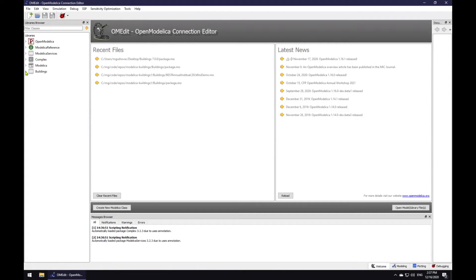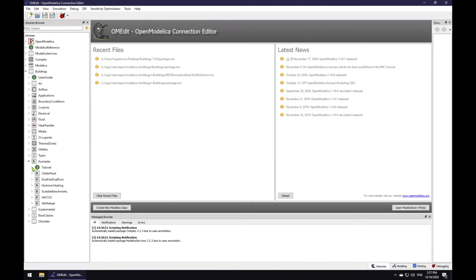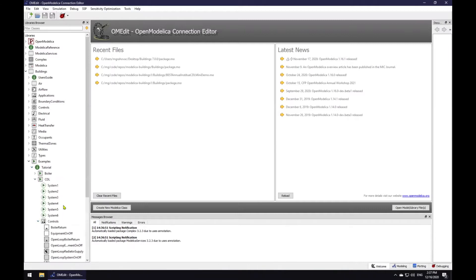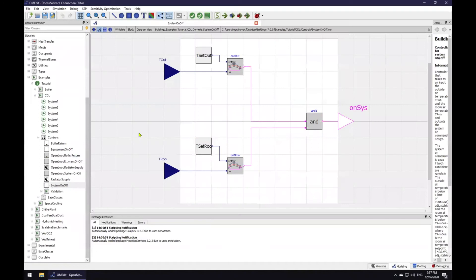I will go to buildings, examples, tutorial, CDL, and controls. I will double click on system on-off and we will be looking at this model.